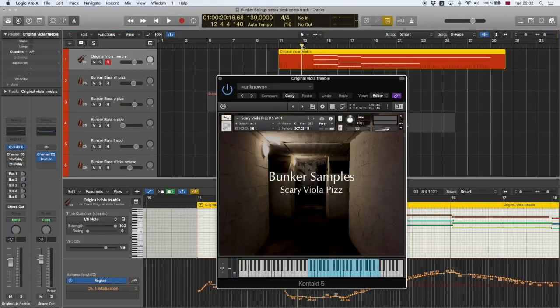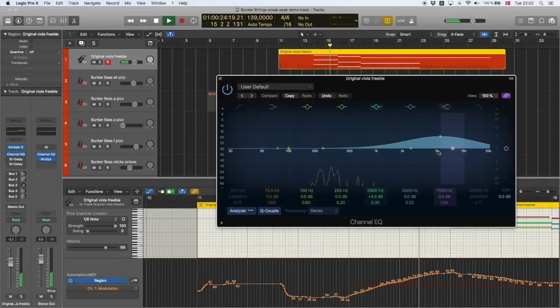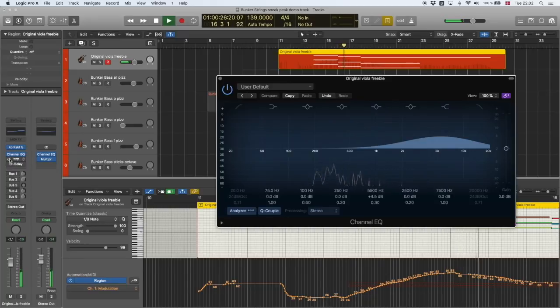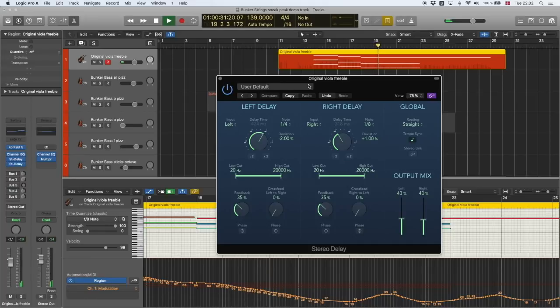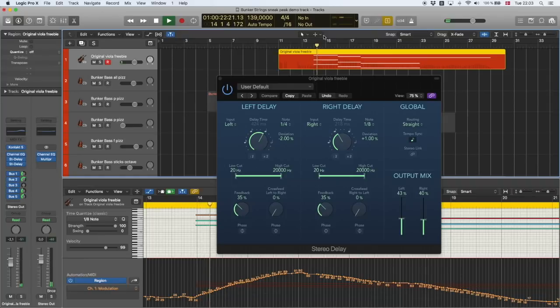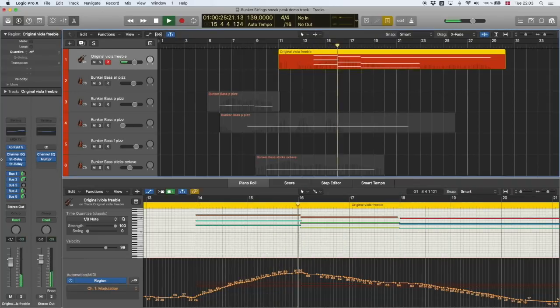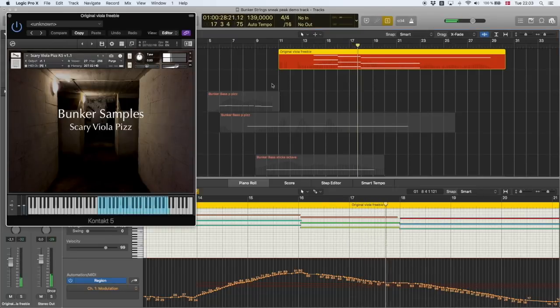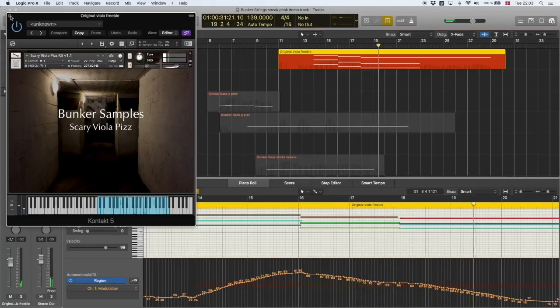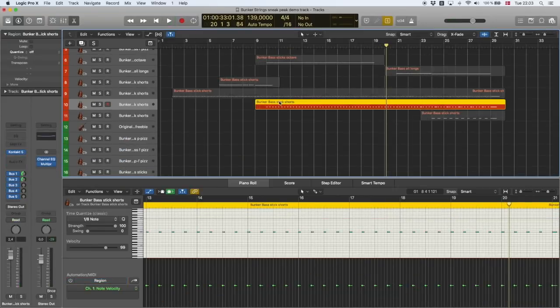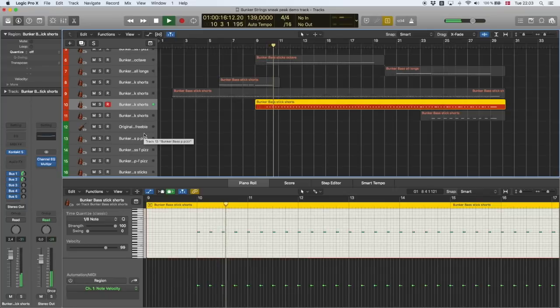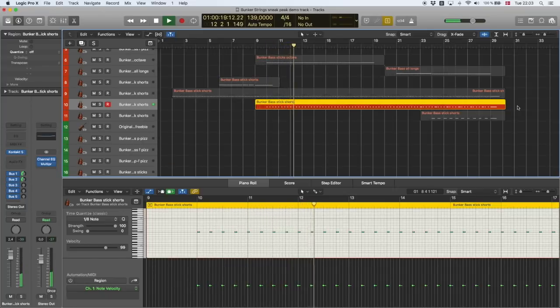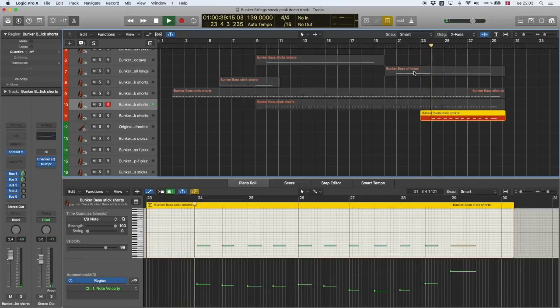Up here is the original viola freebie and I've just boosted the top with an EQ and I've added one delay feeding into another delay and then added a bunch of reverb sends and we get this. Down here it's just another basic col legno pads, this is the same just lower.